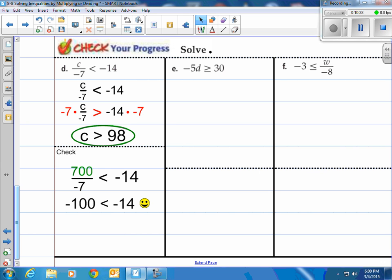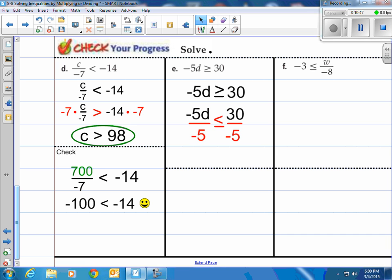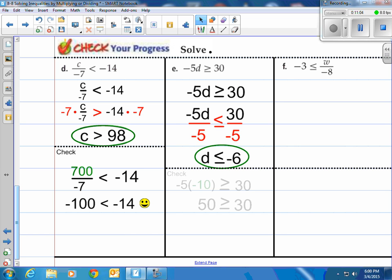How about the second one? Negative 5d is greater than or equal to 30. Step 1, write it down. Step 2, divide by negative 5 — when you divide by a negative, you have to flip the inequality. So we flipped it, then reduce. We have d is less than or equal to negative 6. So any number less than or equal to negative 6 works. I'm gonna take negative 10, plug that in, and notice I have 50 is greater than or equal to 30. That does work.